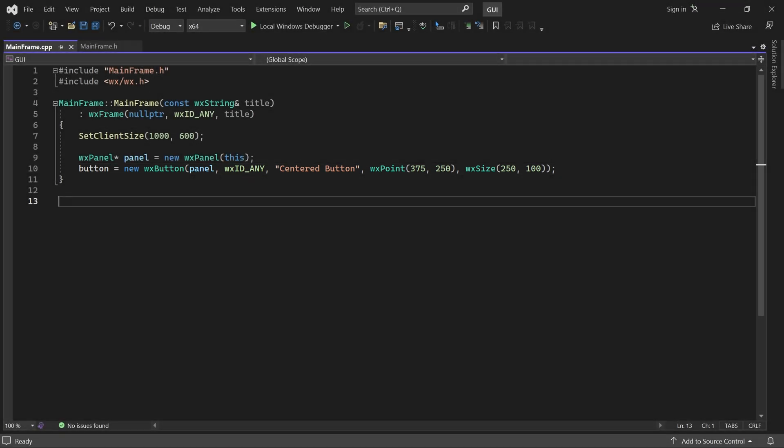I position the button at the center of the window with a width of 250, 25% of the window width, and a height of 100. Here's what it looks like.